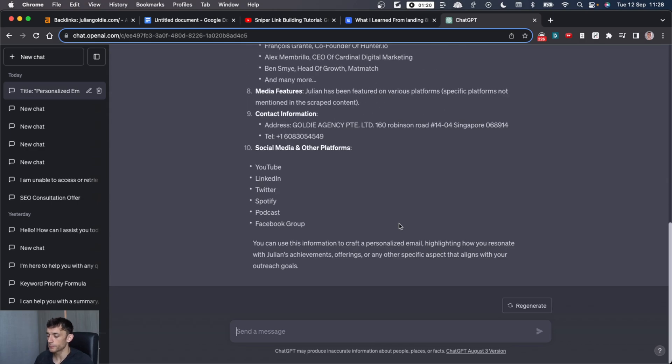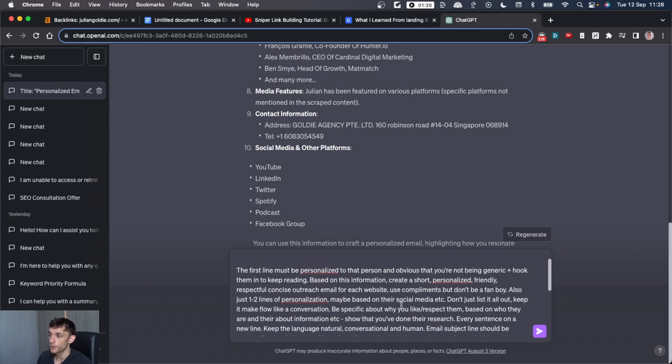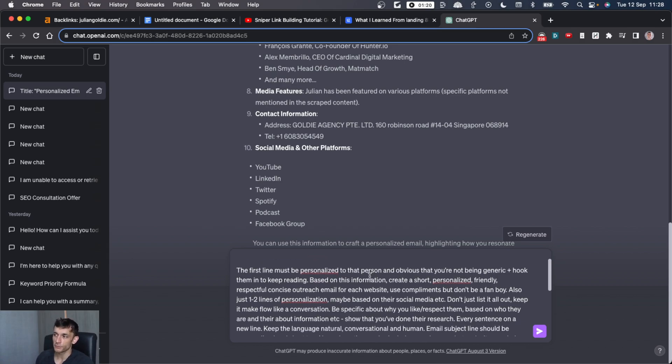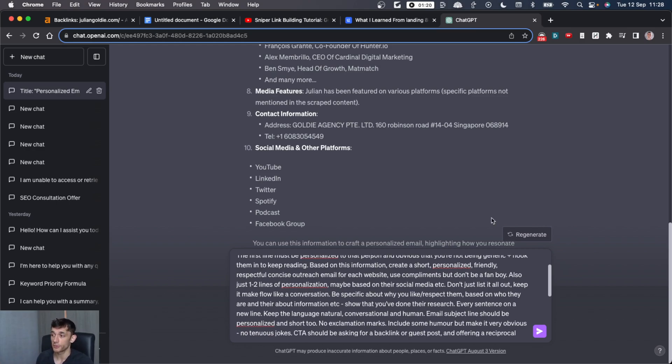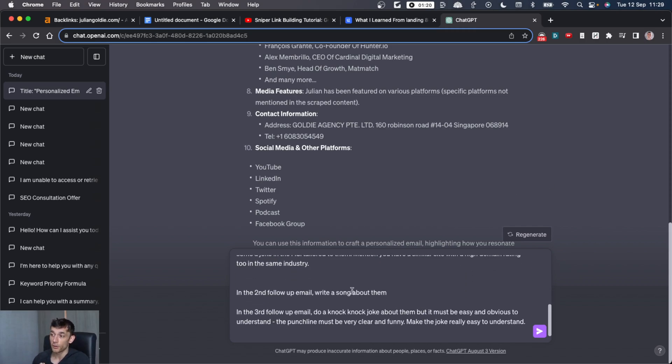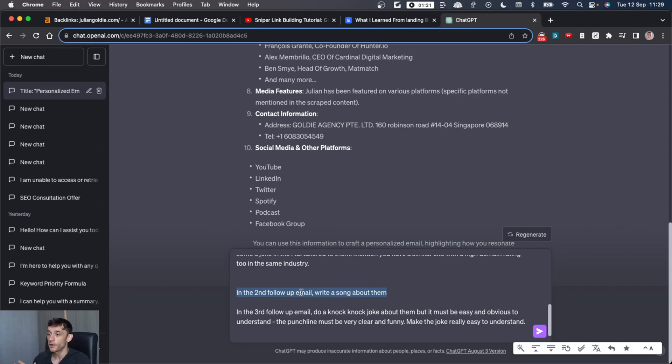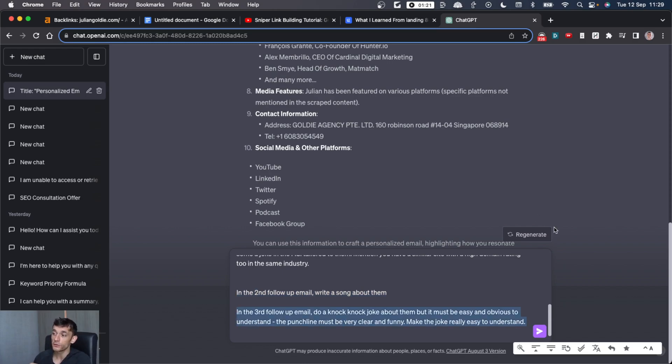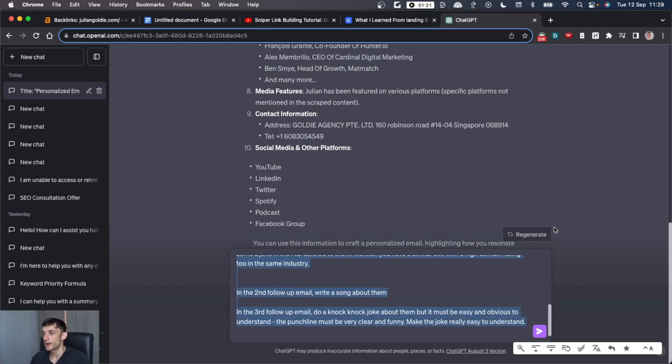Now it's time to create the message. How do we do that? Step two is to say, now use this to create a personalized outreach message. Personalize must be personalized to the person. I'm not going to read this whole prompt out because it's pretty long, but if you want to get it, it's in my free course. Or feel free to pause the video and take a screenshot. Basically, you're going to say, based on this information, create a very short personalized friendly email. Write up a follow-up. In the second email, write up a song about the person because that's going to make you stand out if you send a personalized song to that person based on their personal information. And in the third email, do a knock-knock joke about them that must be easy and obvious to understand. The punchline must be very clear and funny. Make the joke easy to understand, et cetera.